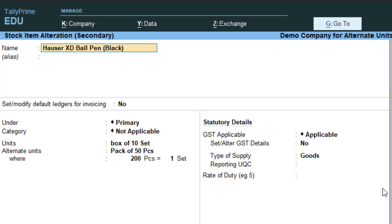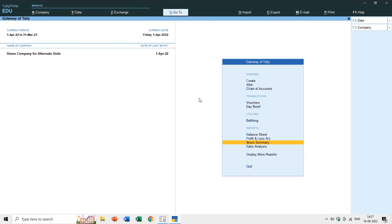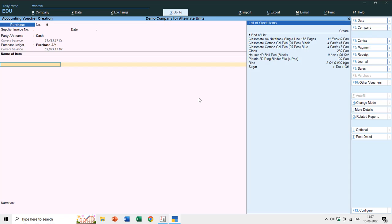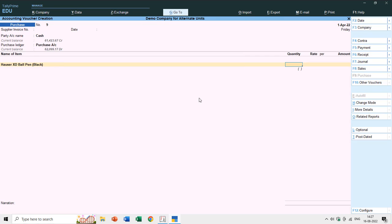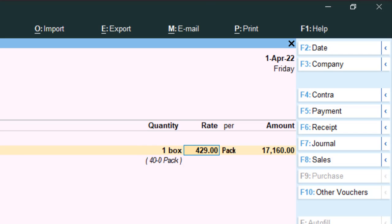Let me show another example by entering a voucher — cash purchase — and choosing the item XT Ballpen. We'll see how many different unit types can be used for quantity. If I type 1 and press Enter, it defaults to 1 box, since box is the primary unit. Pressing Ctrl+Enter shows the primary unit is 'Box of 10 Sets.'